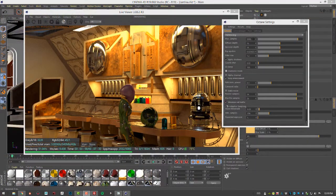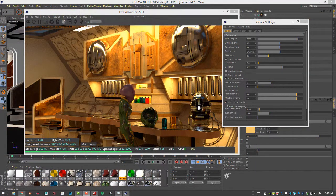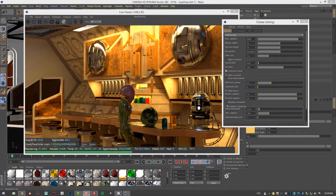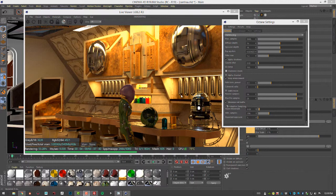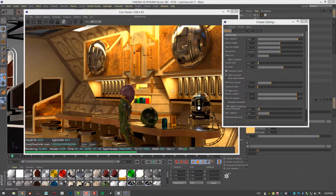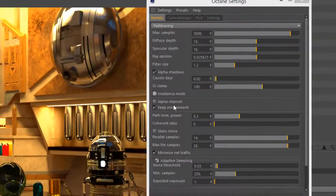As mentioned in the other movies on kernels, Max Samples is the most important setting. This determines how many samples are going to be calculated before Octane stops working on the scene. The more samples you have, the cleaner your scene will be and the less noisy, but it'll also take longer to render.